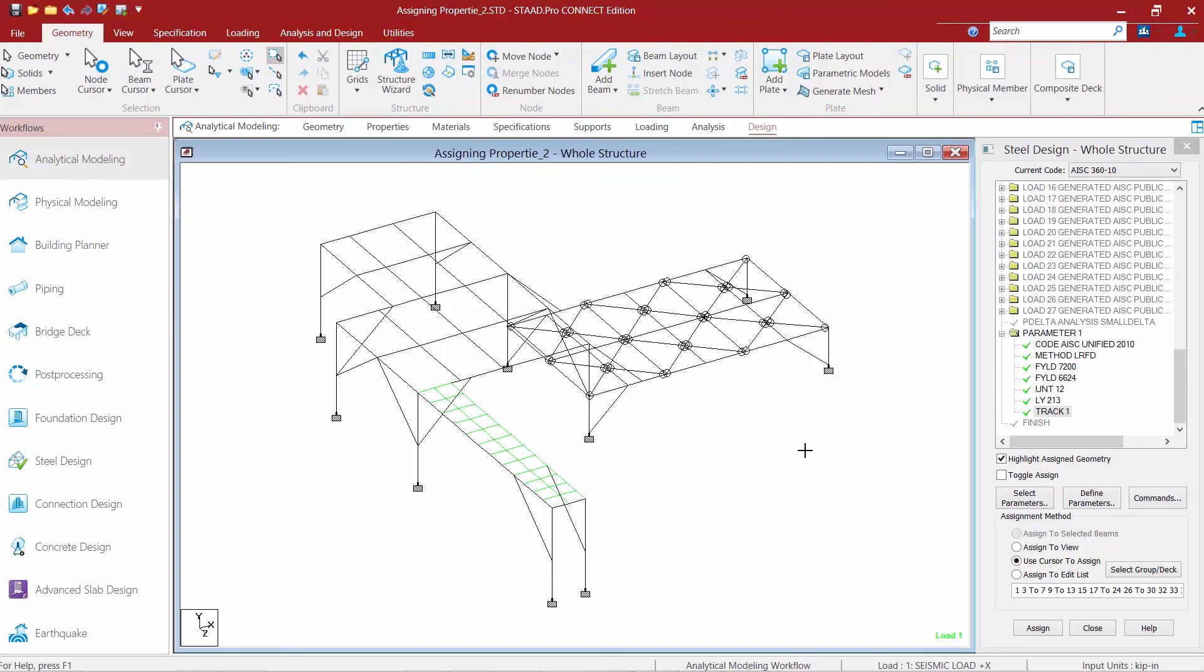It is a good idea to go through all of the parameters in the define parameters dialog and use your engineering judgment to see which parameters would be applicable to your particular model.